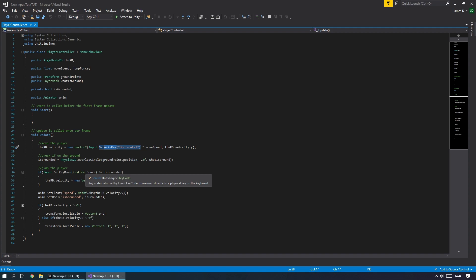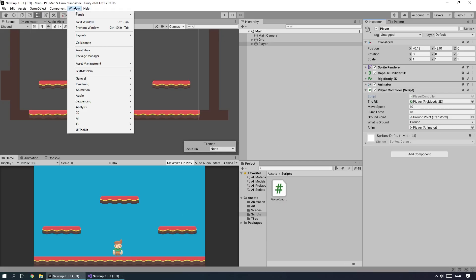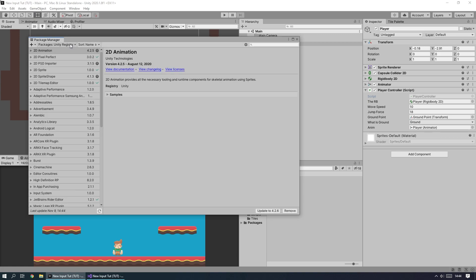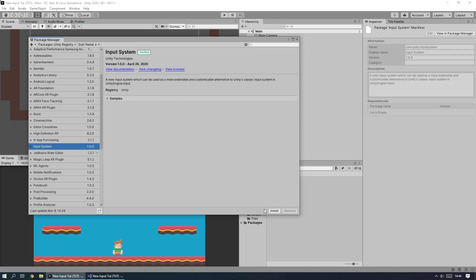To set up the input system in Unity, let's jump back into the Unity editor. Go to Window > Package Manager, and make sure the packages are set to Unity Registry so we can see all available packages. Scroll down to Input System, click on it, and hit Install — you'll probably see a Download button if you haven't already installed it.